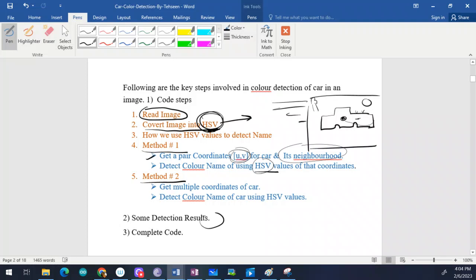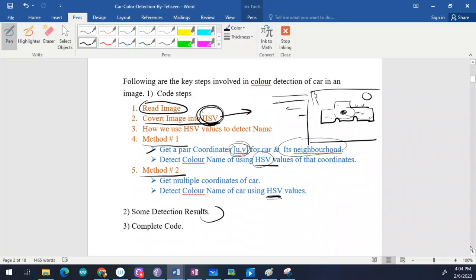Method two: instead of a single coordinate, you get multiple coordinates of the car — not just one neighborhood but several different points. You detect the color name for each using the HSV value, then make an average of those results. You use that average value with the HSV color chart to get the final answer.